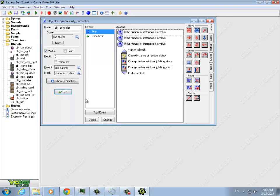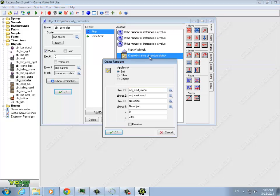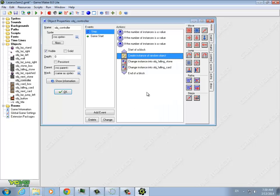So the problem is right here. We create this one that creates a random object, and you should have four of these, one for each type of next block. Mine just has two because I haven't done the other two yet. But we choose the next one and then we automatically change it, and so we don't actually ever see it.